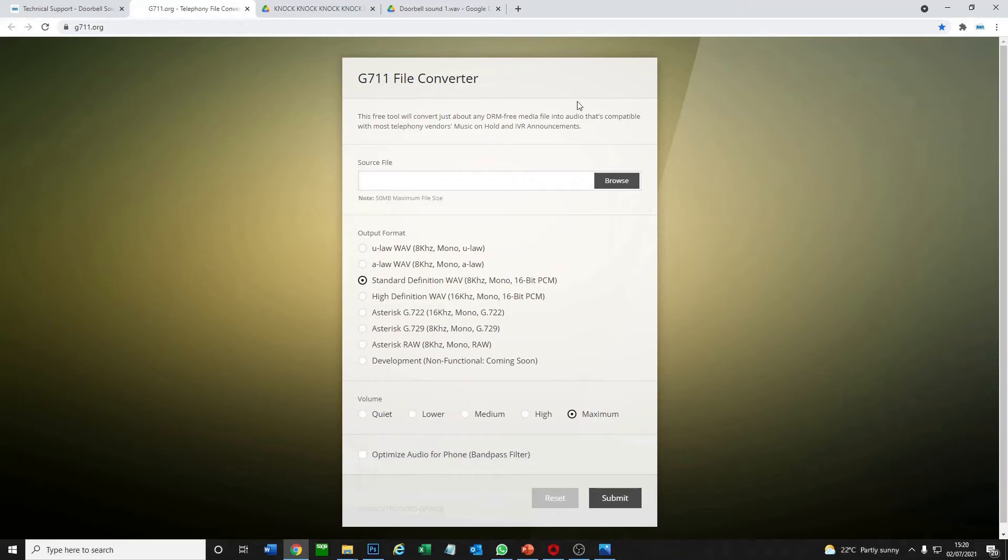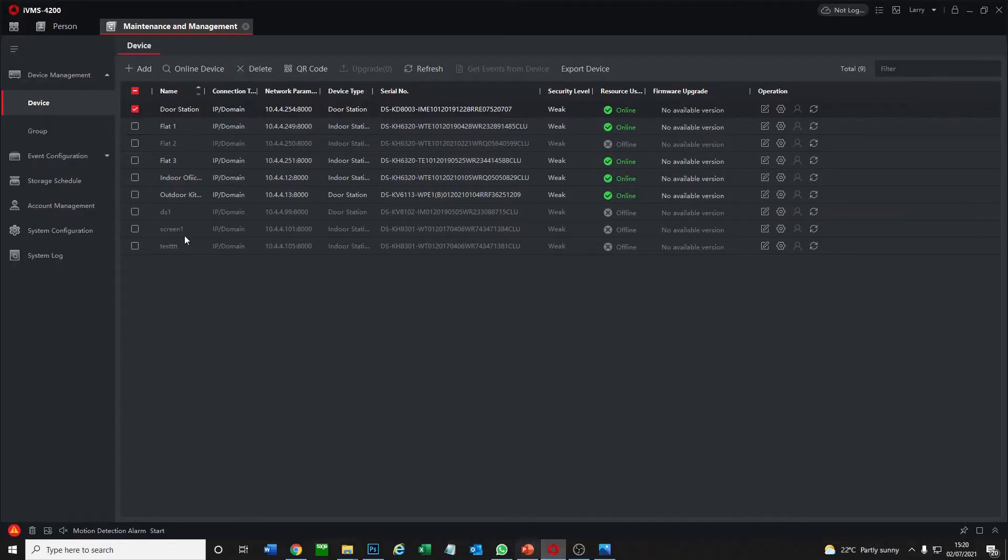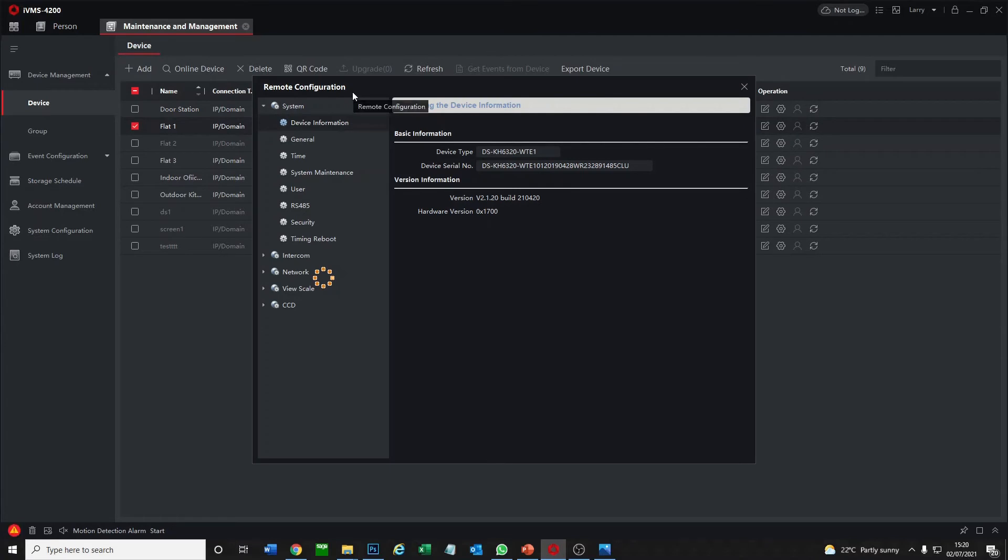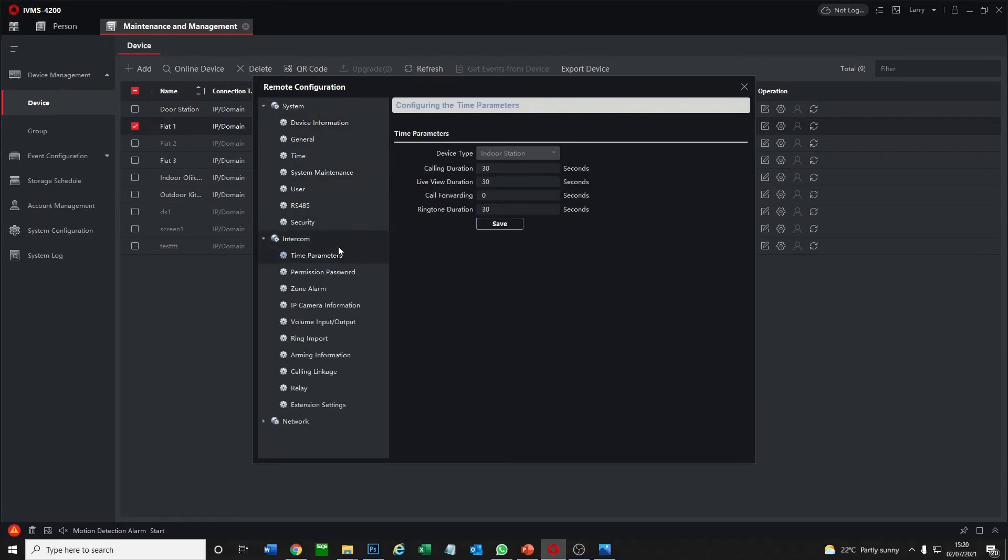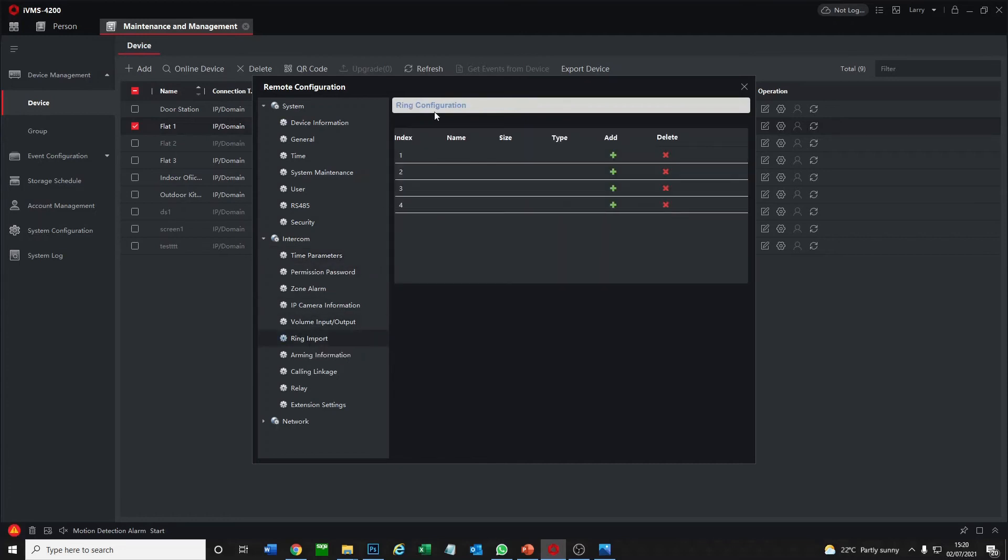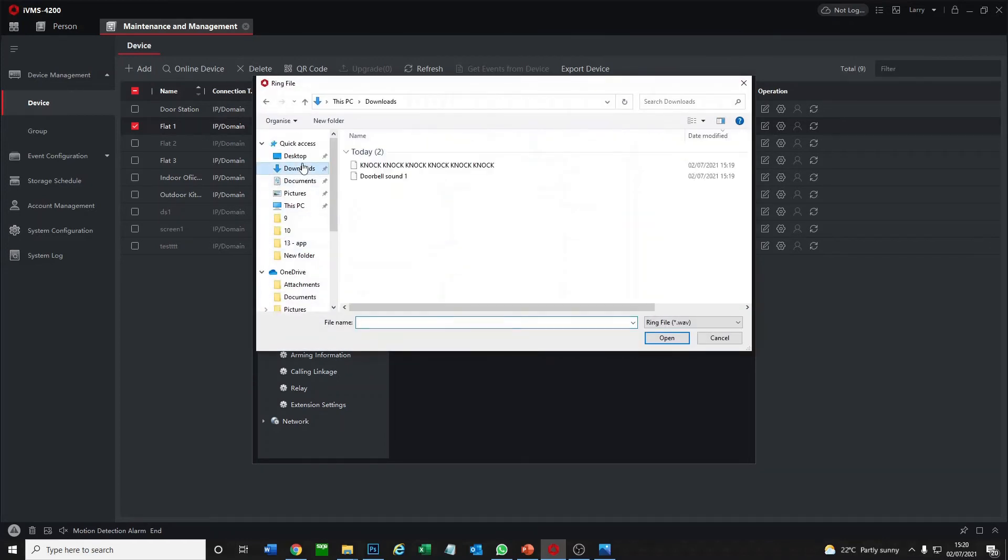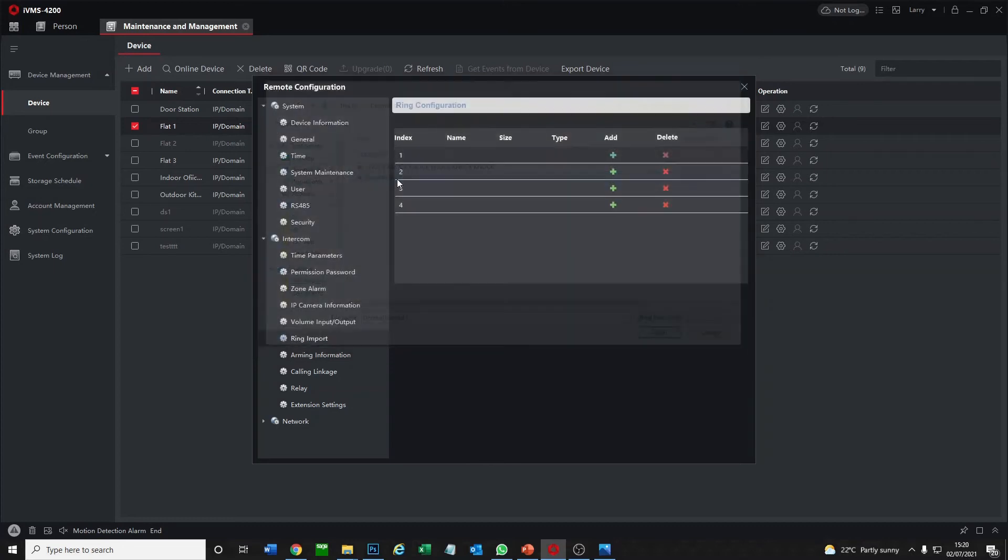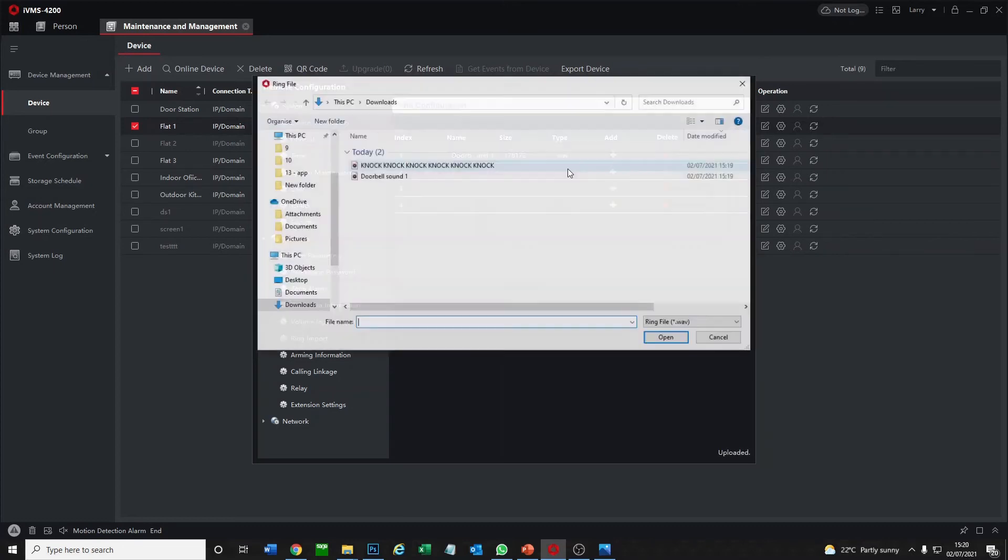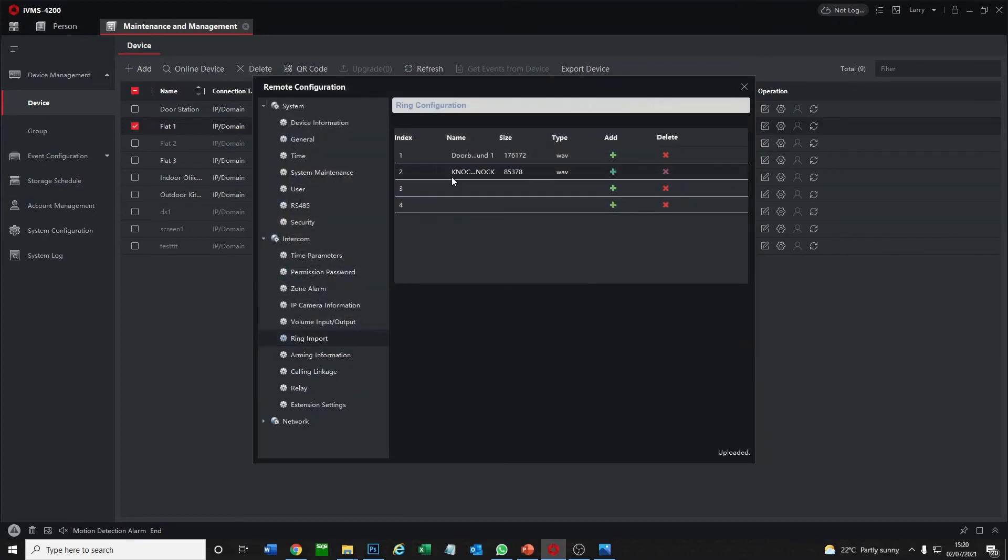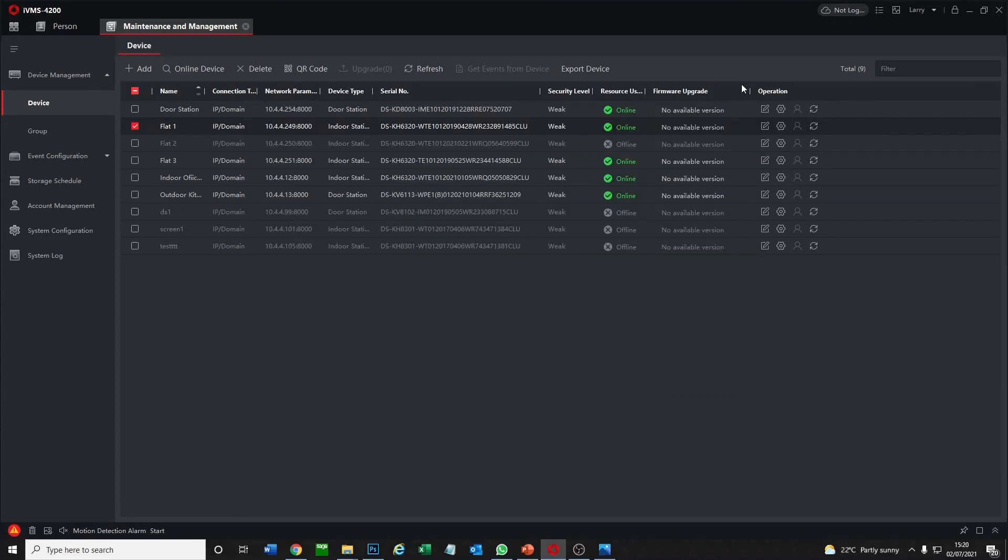Now we're going to quickly flip over to IVMS and show you how to upload them to our station. We've got our devices here, so we find our screen, and then we go operation here, configuration, and then go intercom and we have ring import. At the moment we have no ringtones so we just go to add. Go to downloads - okay so it's found two here. We go doorbell sound, we go add another one, knock knock knock. Okay they've both been uploaded, we don't need to save them or anything, we just go X.